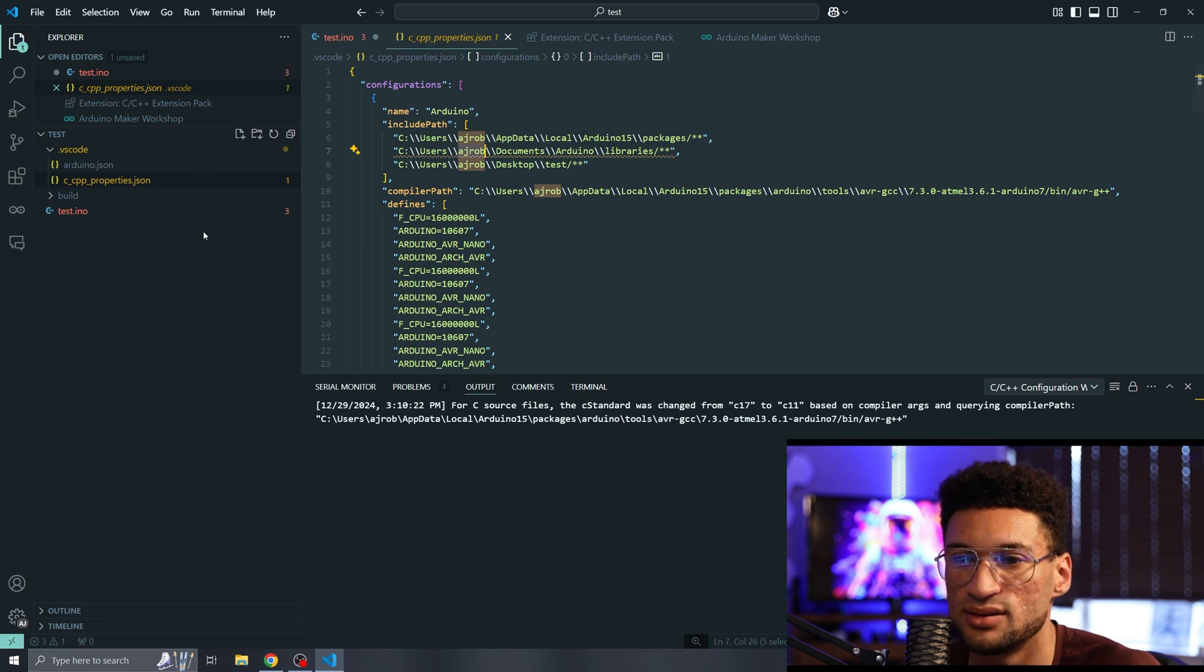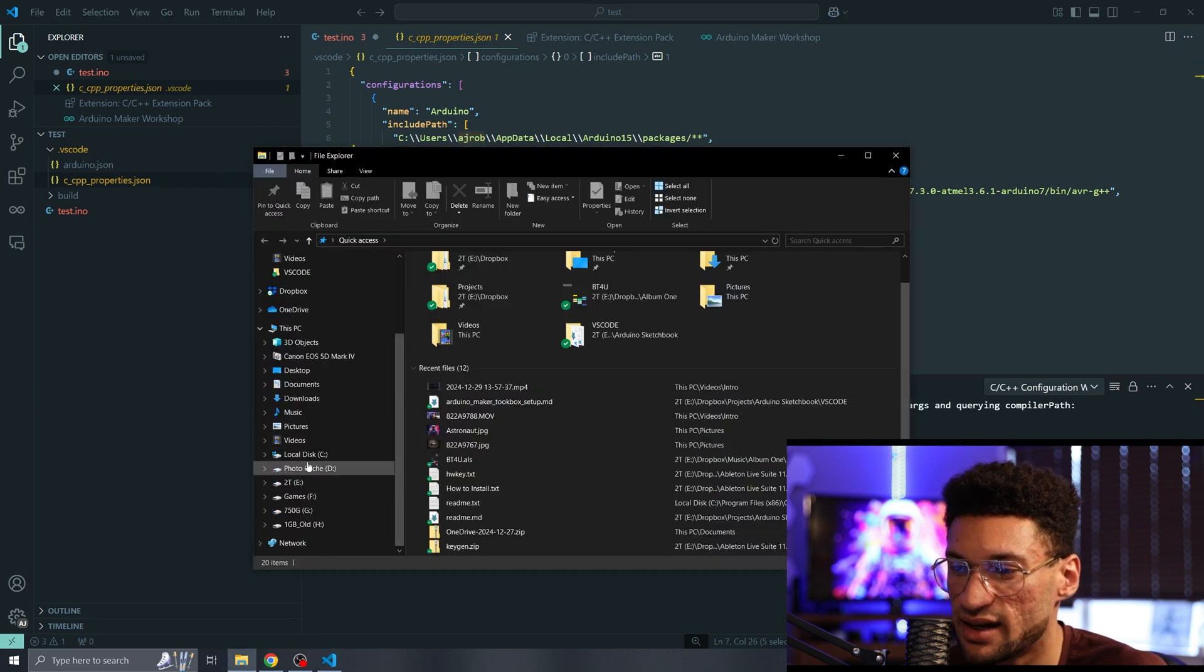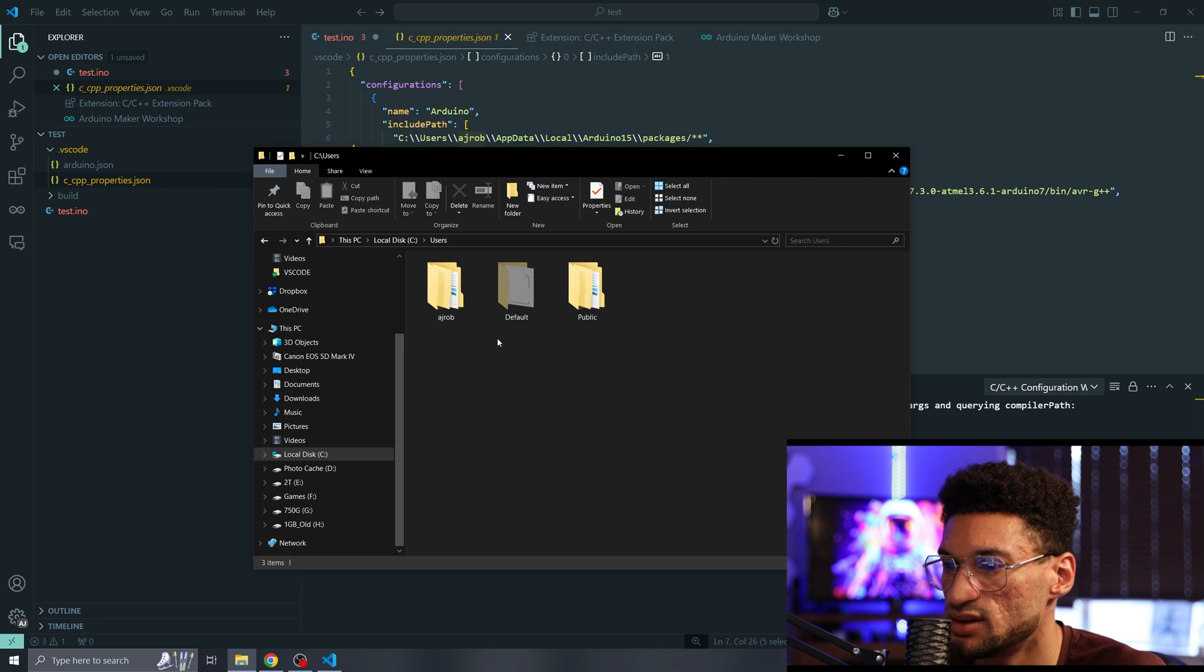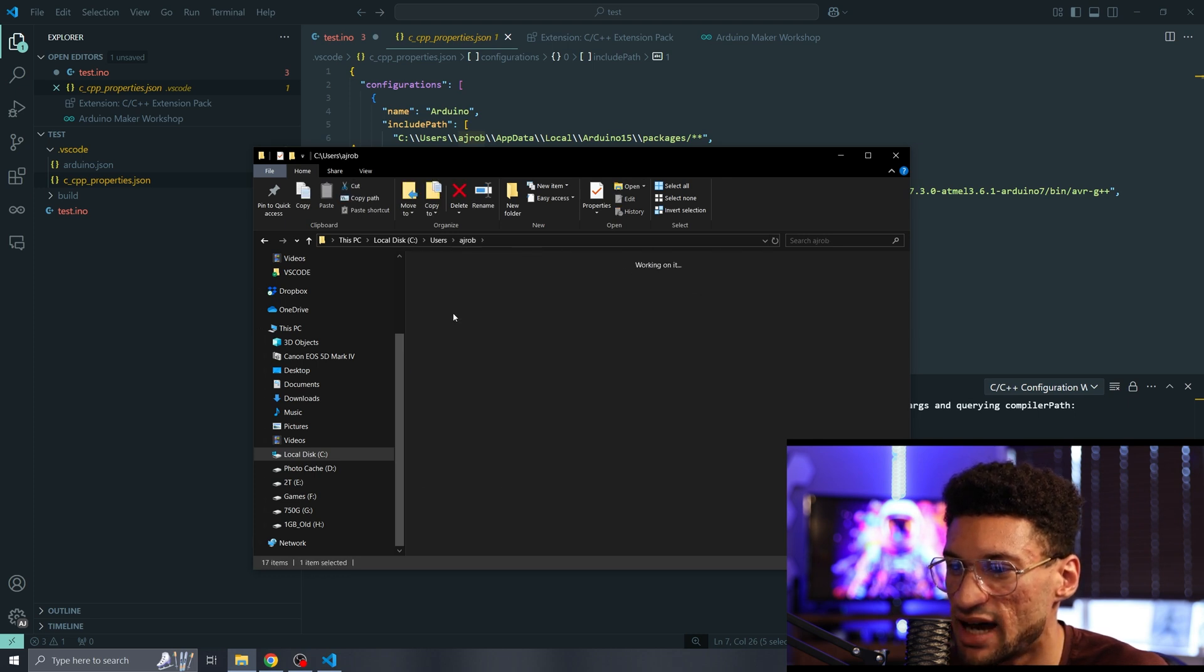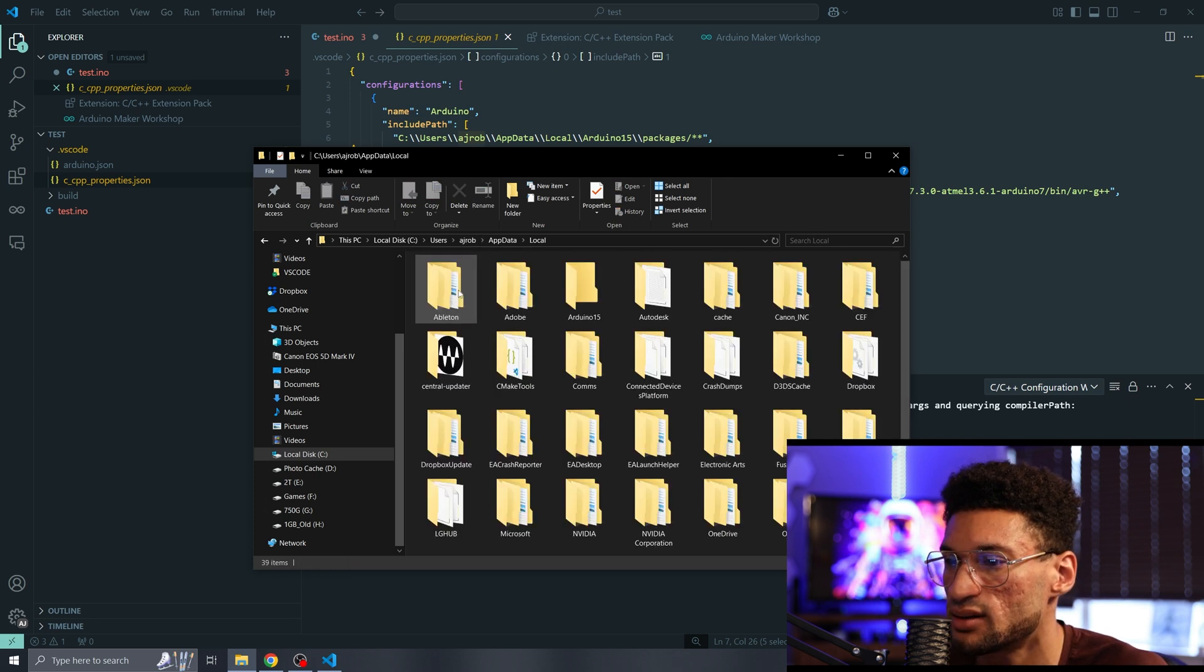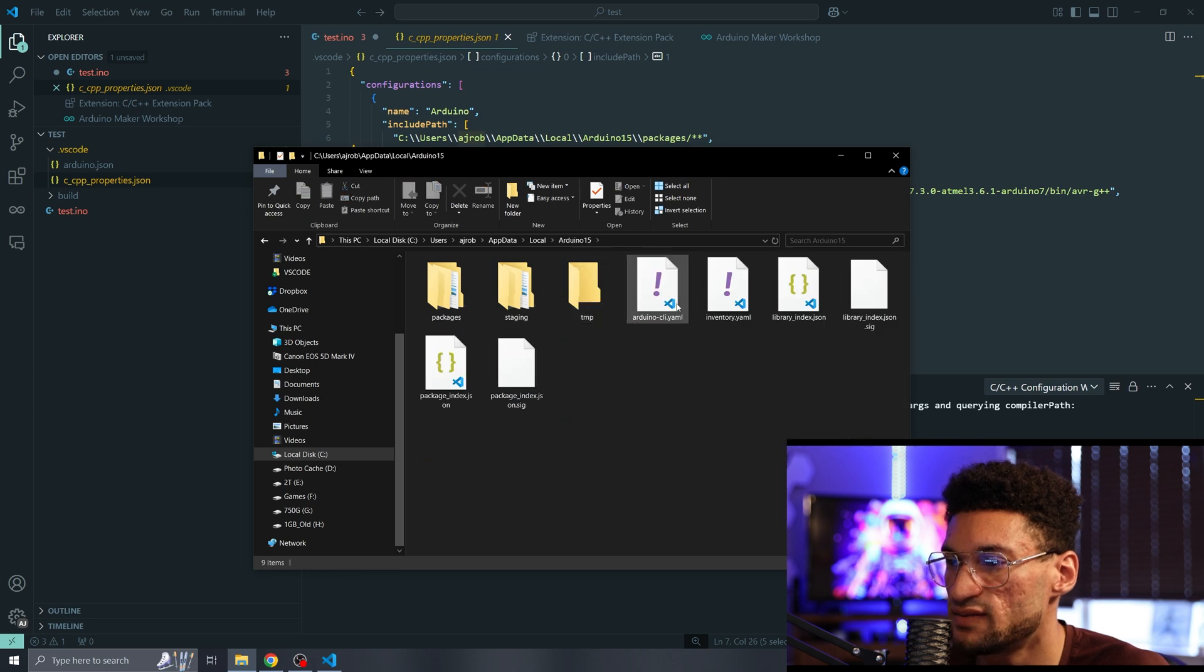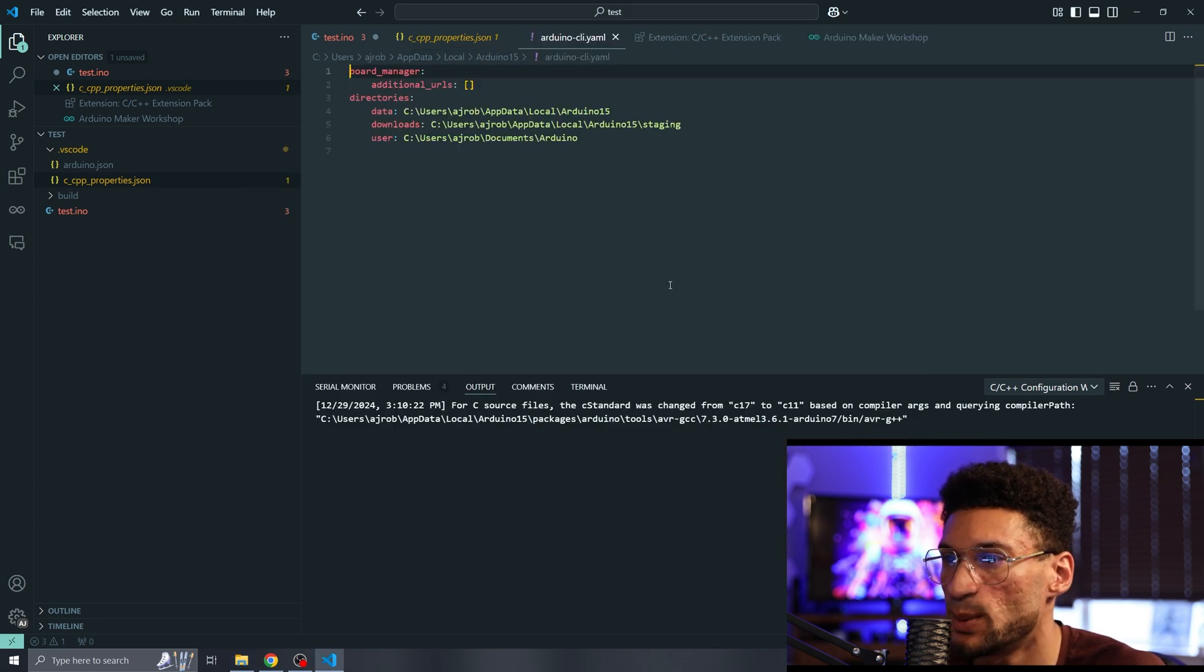So we need to tell the Arduino Maker Workshop extension where our sketchbook location is. My sketchbook location is on Dropbox. We're going to navigate to our C drive, go to users, your user name, go to app data, go to local and Arduino15, and we're going to open up this Arduino-CLI YAML.